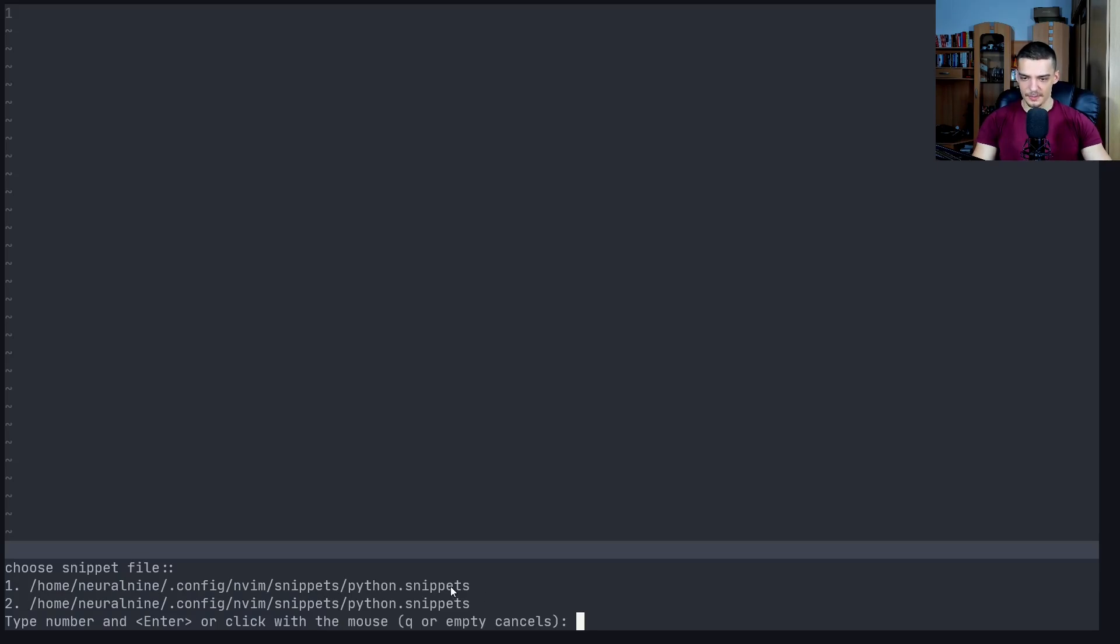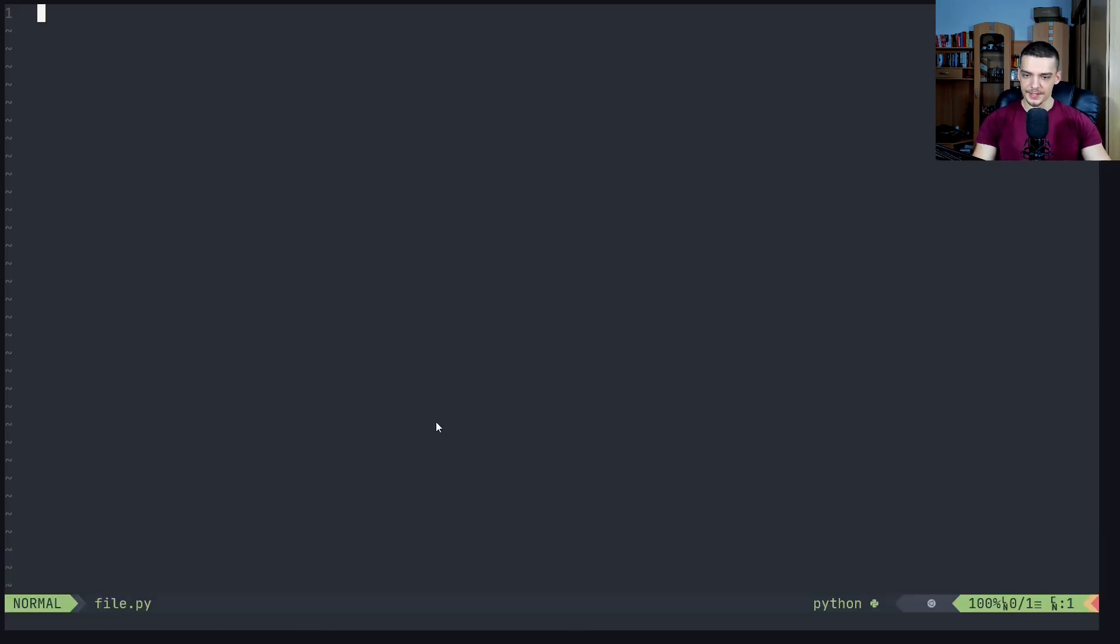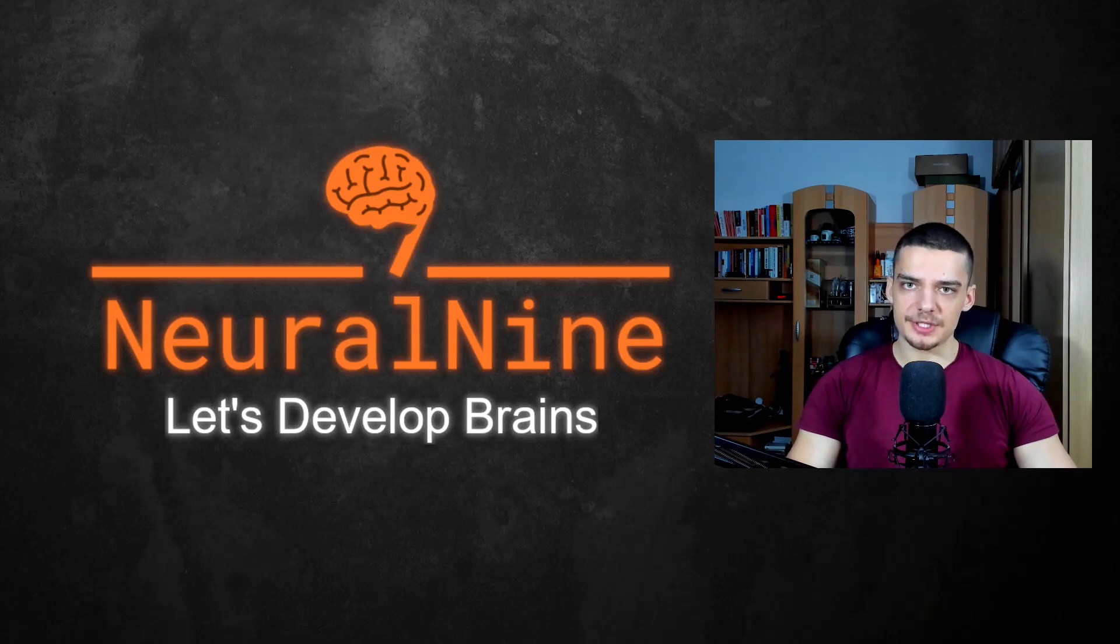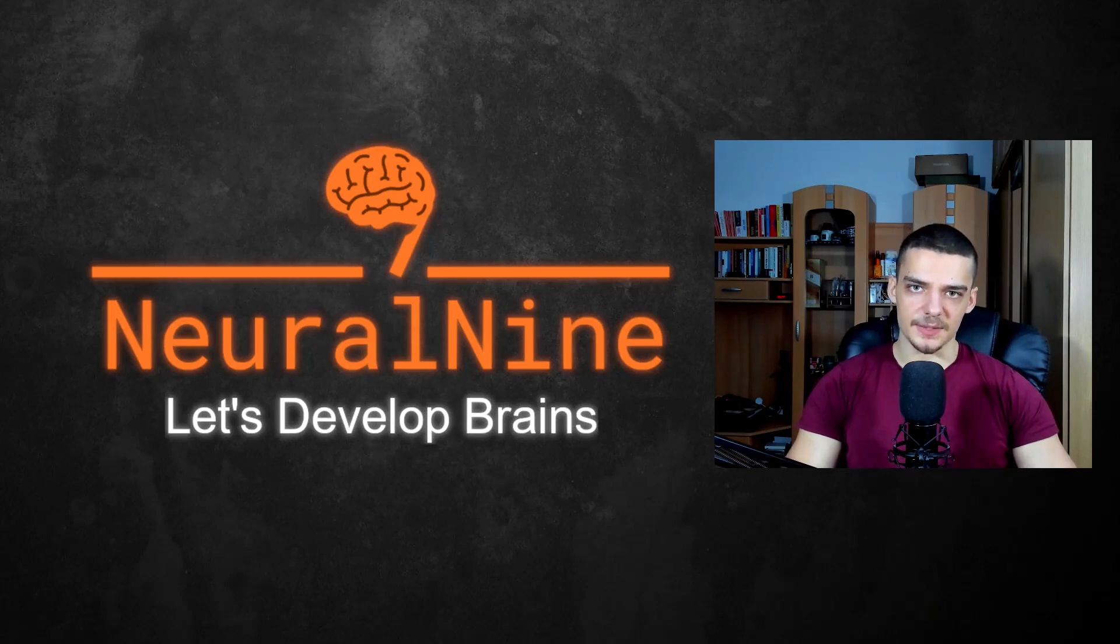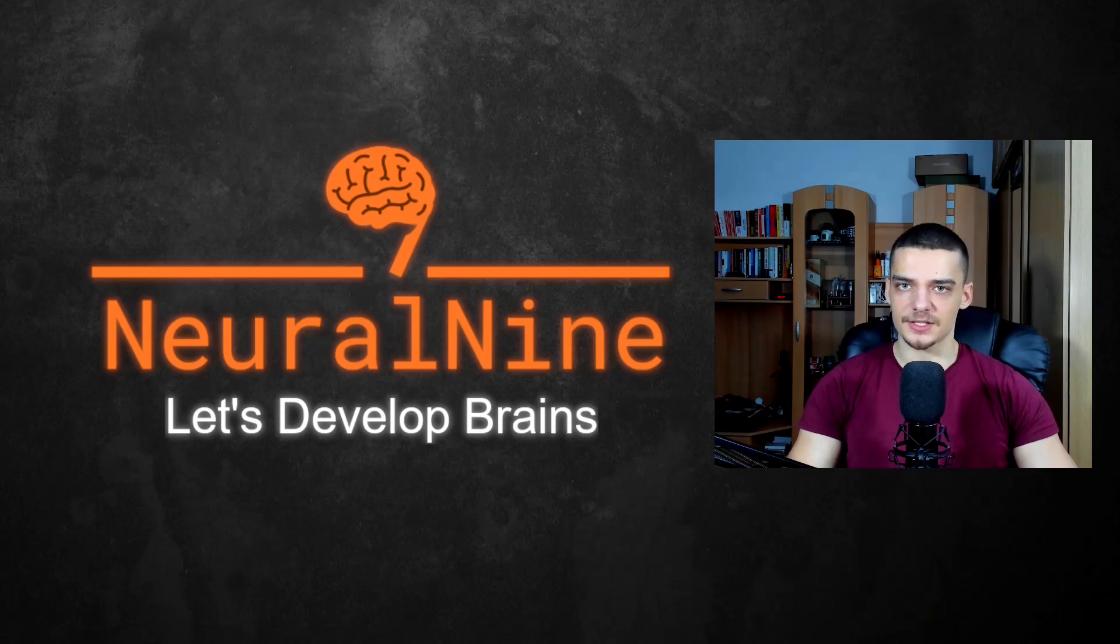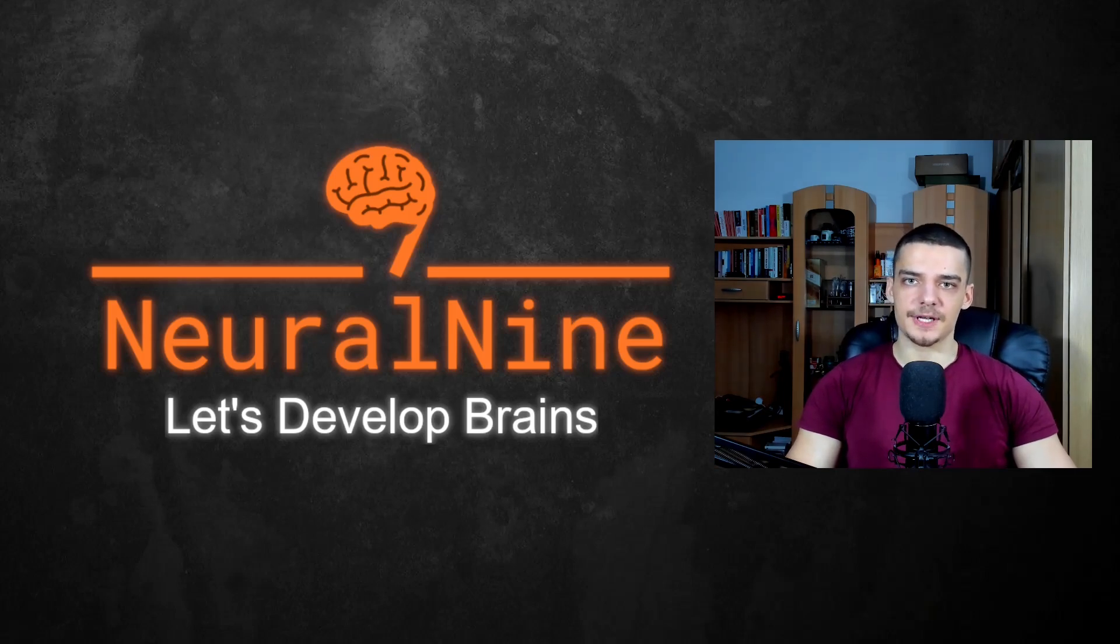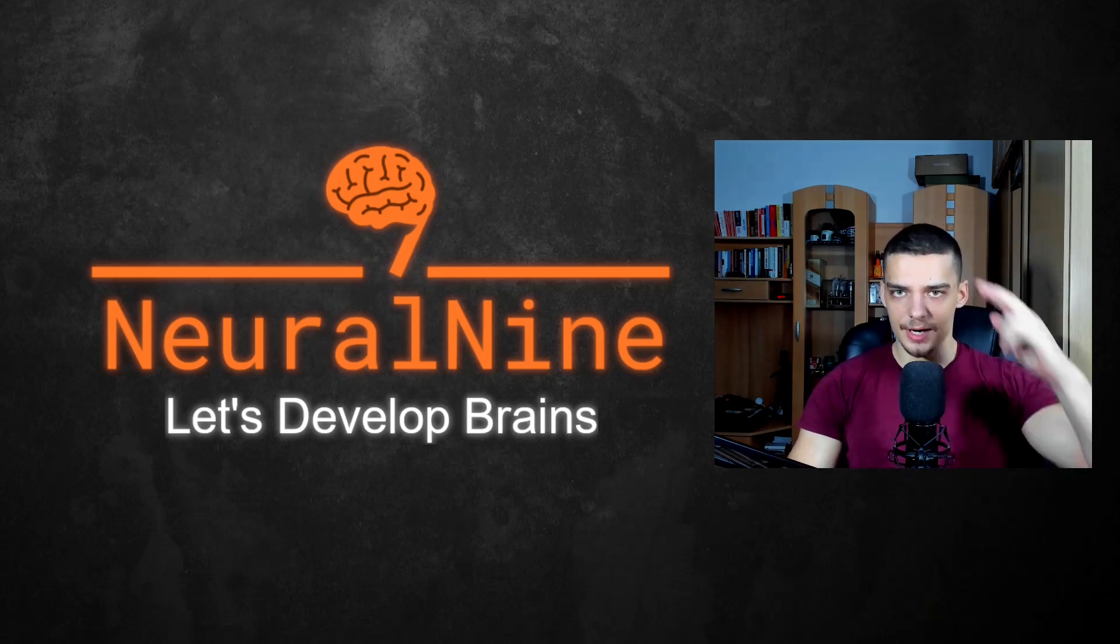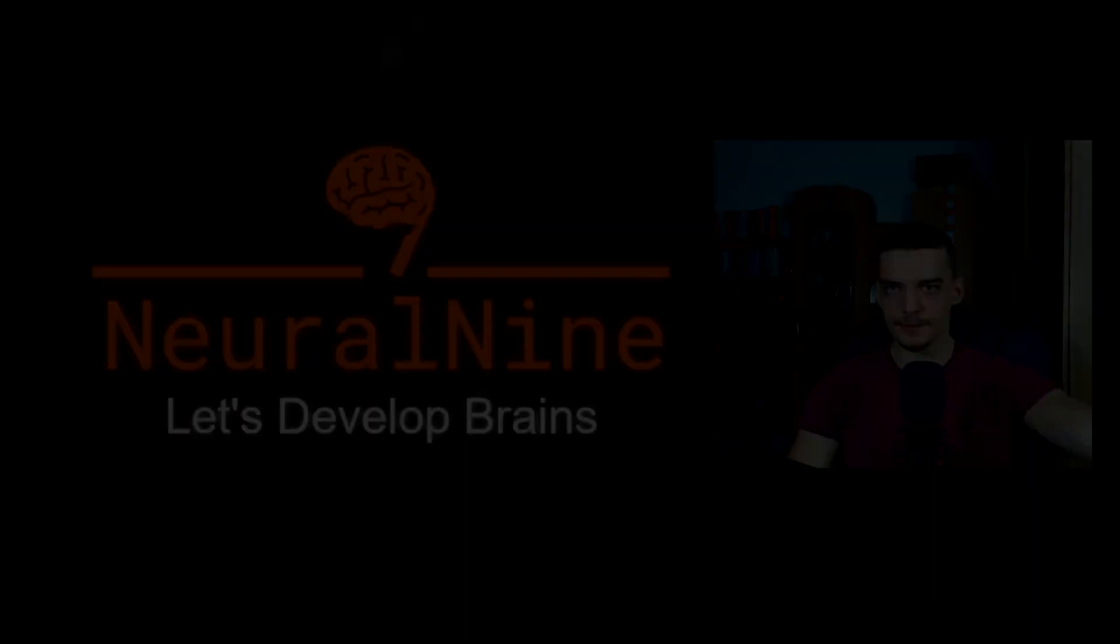So this is how you use snippets in NeoVim using the Conqueror of Completion plugin. That's it for today's video. Hope you enjoyed, I hope you learned something. If so, let me know by hitting the like button and leaving a comment in the comment section down below. Don't forget to subscribe to this channel and hit the notification bell to not miss a single future video. Thank you much for watching, see you in the next video, and bye.